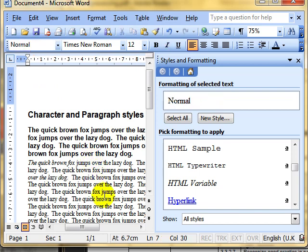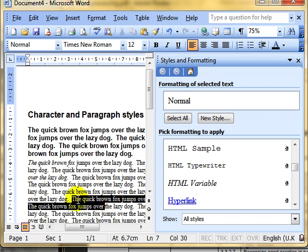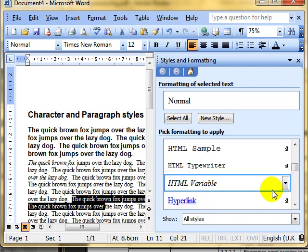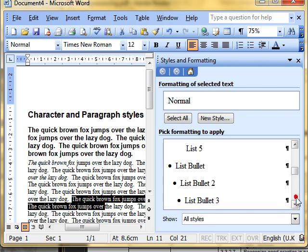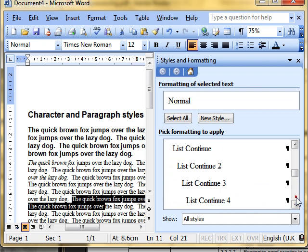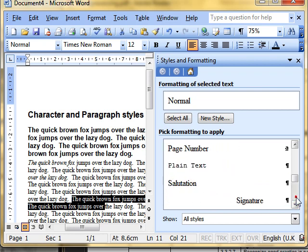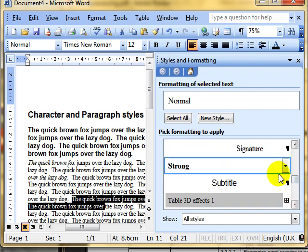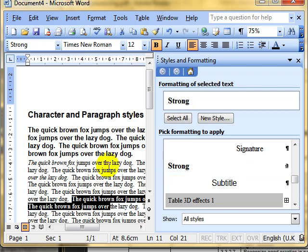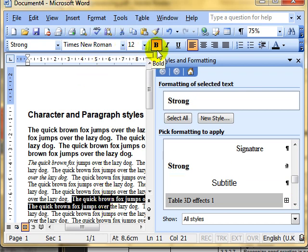So applying styles is actually very, very simple. To apply a character style, just select the text that you want to work with. Choose the style that you want to apply. And click. That's applied to the strong style. The strong style is Times New Roman 12 bold.